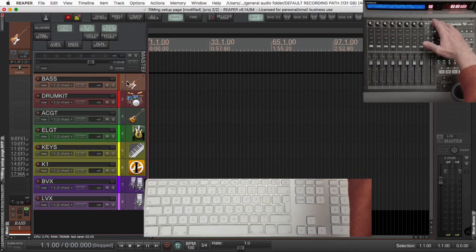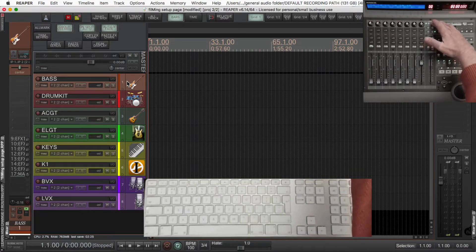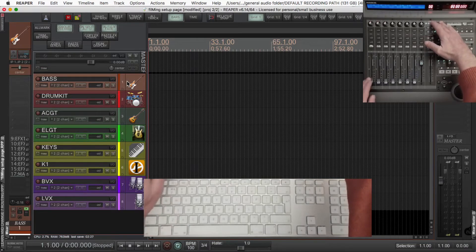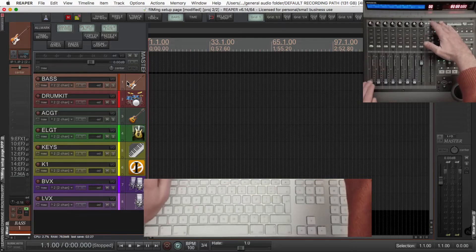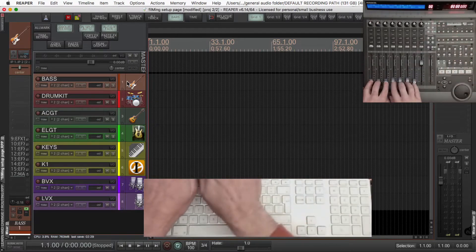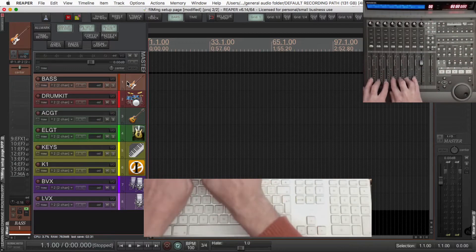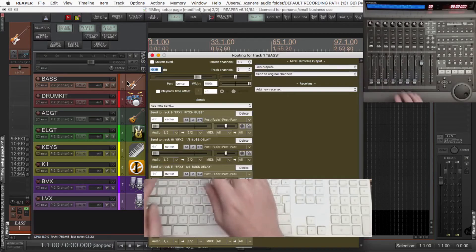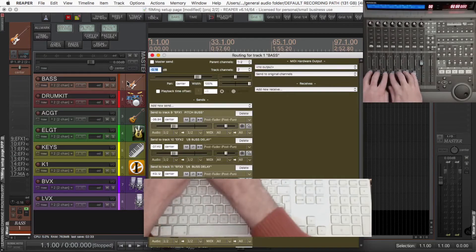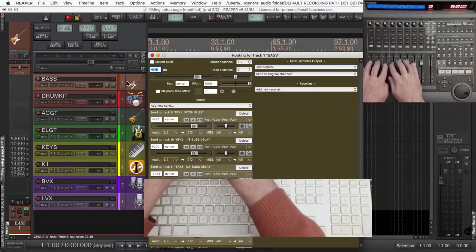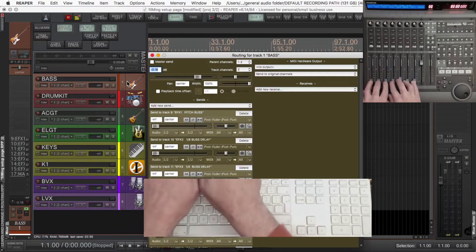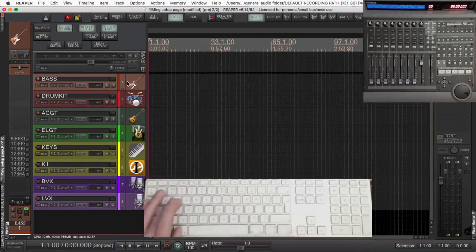If you're using CSI with the controller, pressing send will assign each one of the faders to the sends on the channel. You could move those with the mouse on the channel on the left there as well, and that's looking at it in the routing window.